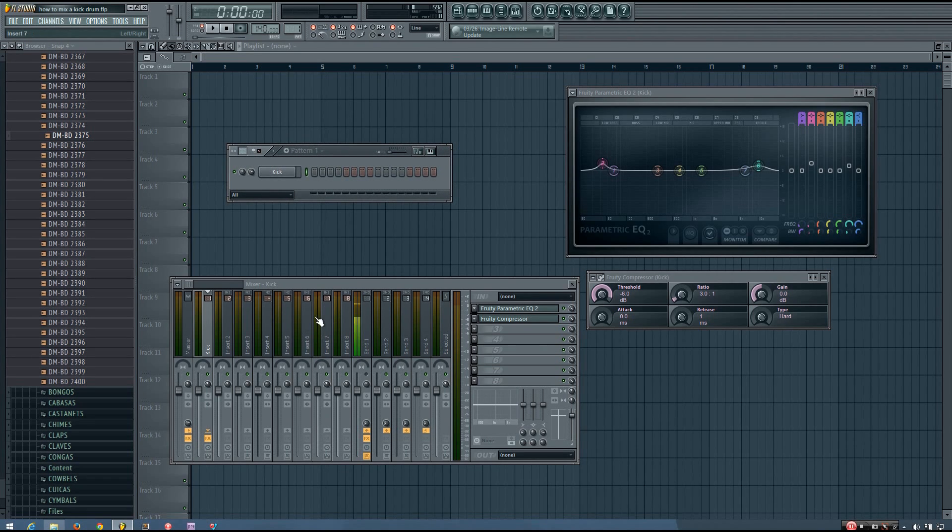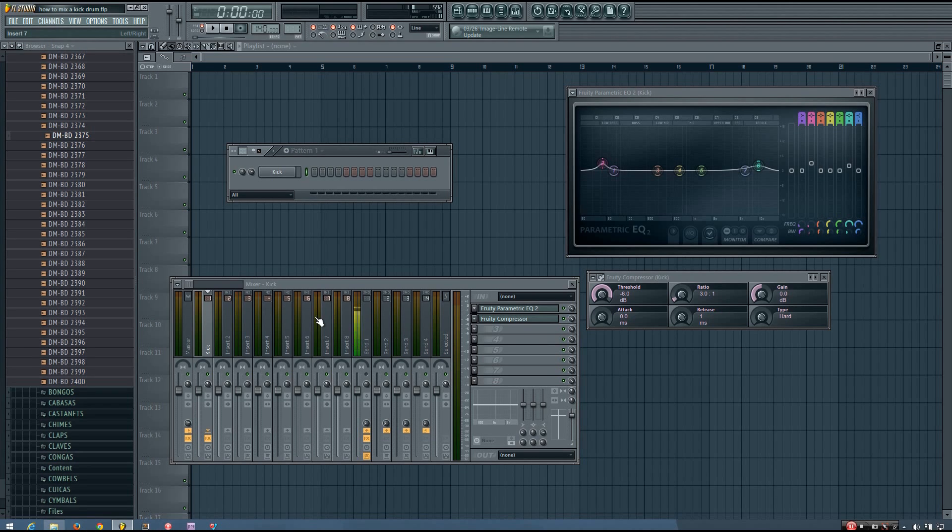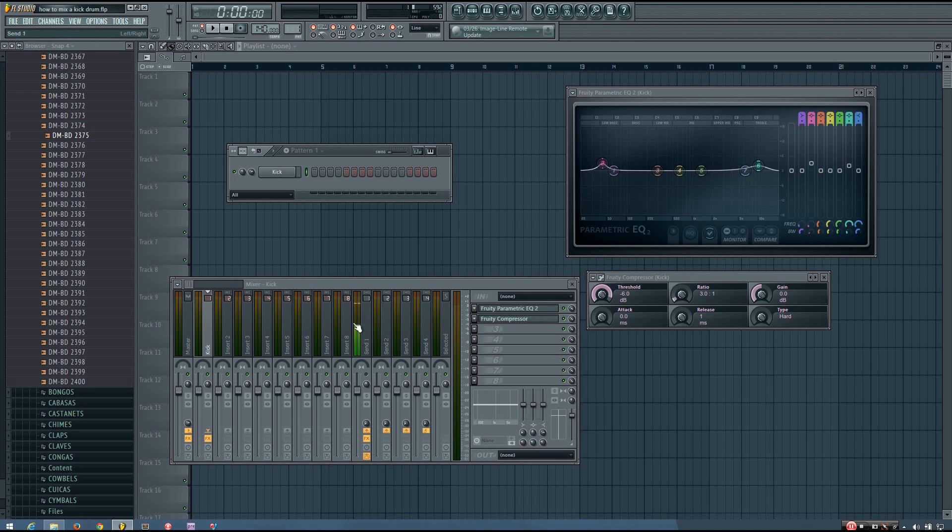So something I didn't take into account with this kick compared to my friend is the original kick sample. So let's take a look at how these effects are actually affecting my kick.